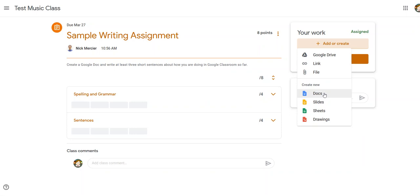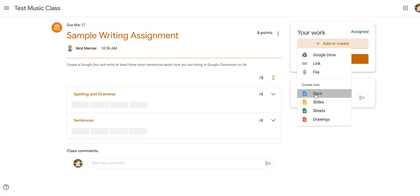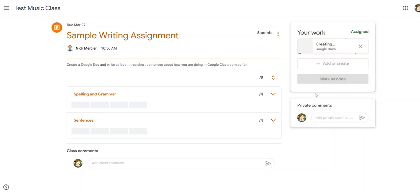But for this since I need to create a Google Doc and I haven't started it, I'm going to create new and I'm going to choose Docs. Your teacher might have you do a slideshow or a drawing but for me I'm going to go to Docs and I'm going to click right there on Docs.